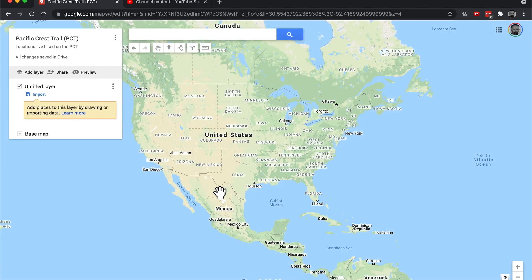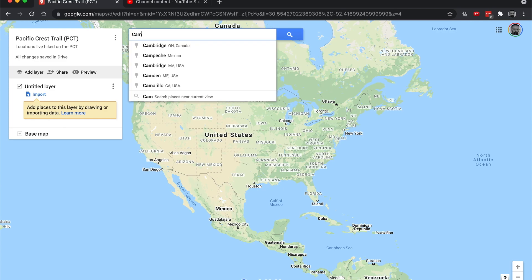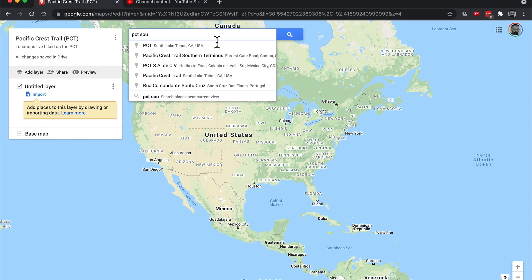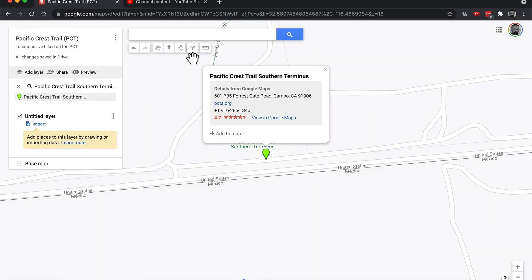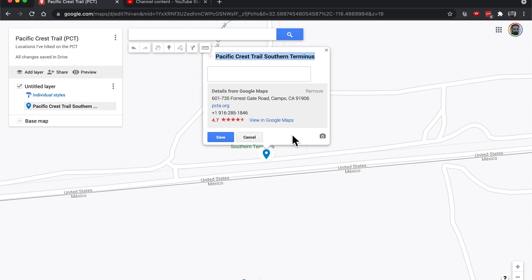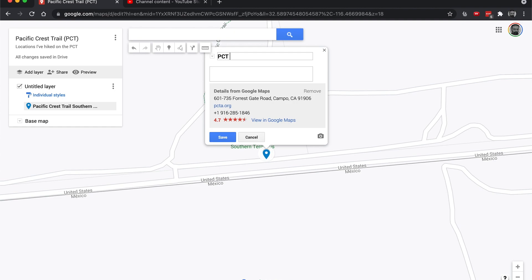Locations I've hiked on the PCT. So we'll get that started. One of the locations I've been to is Campo. And I think we're going to do PCT Southern Terminus - Pacific Crest Trail Southern Terminus. And let's say add to map. And I think we can actually rename it if we want.